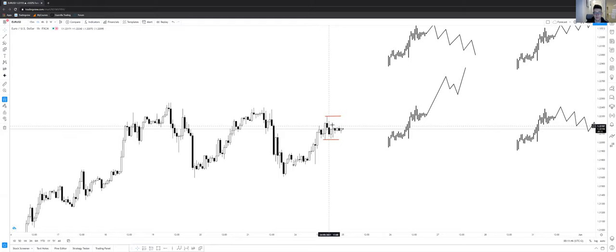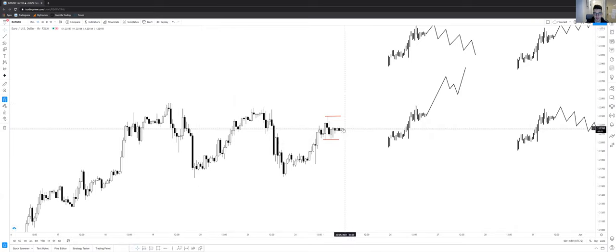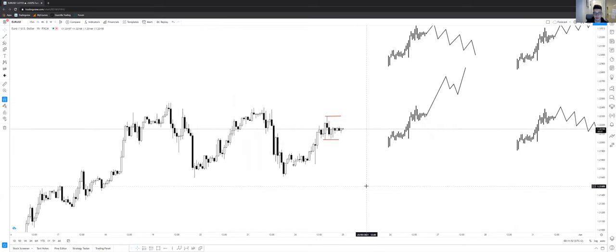So currently I'm just searching for an impulse that would take the price away from this whole structure either to the upside or to the downside. So then I would look to enter a continuation bomb.